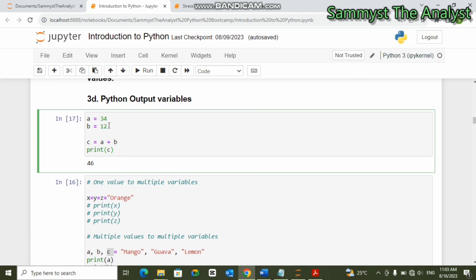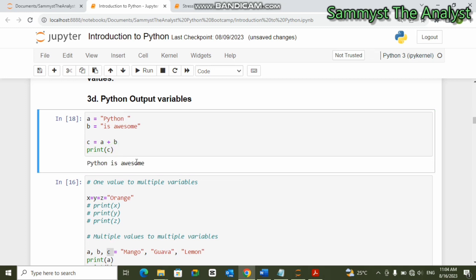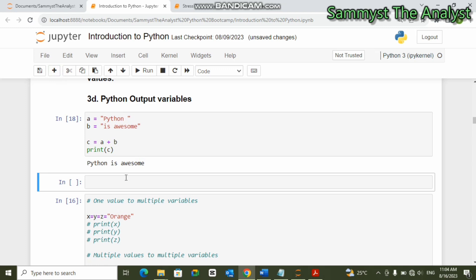Sometimes you may not want the output to be a number. For example, 'a = "python"' and 'b = " is awesome"' — notice the white space left before 'is'. Then 'c = a + b', and when we print 'c' you can see 'python is awesome'. This is how you can work with Python output variables using string concatenation.